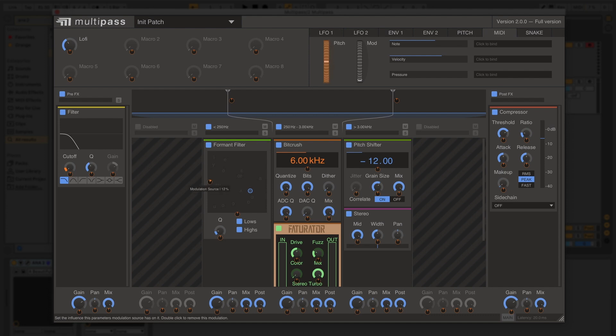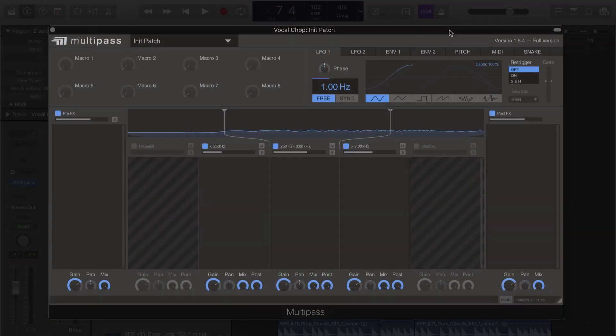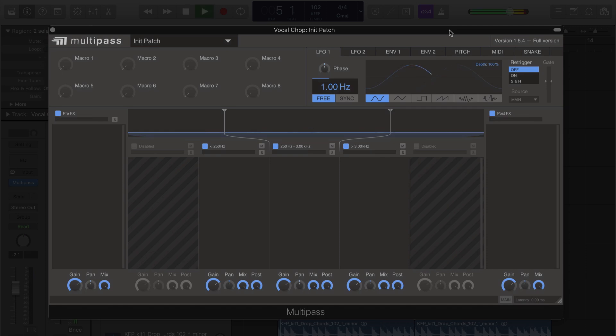It's easy to create amazing processors with this powerful toolset. Let me show you how we can bring this vocal chop to life with Kilohertz Multipass. Let's take a listen to where we're starting out.